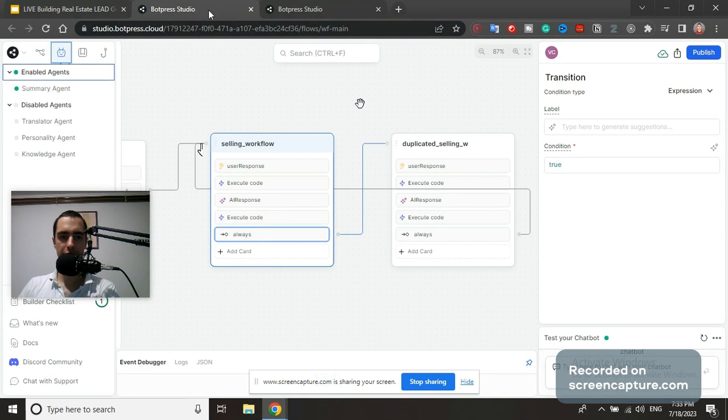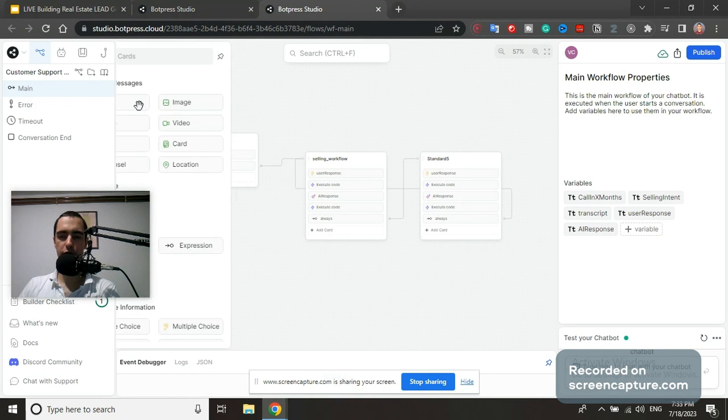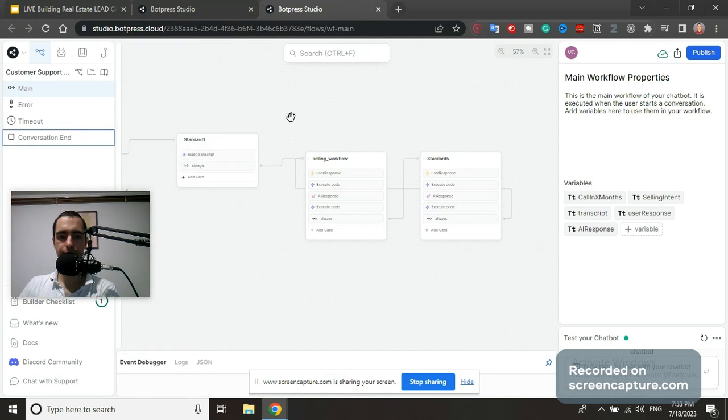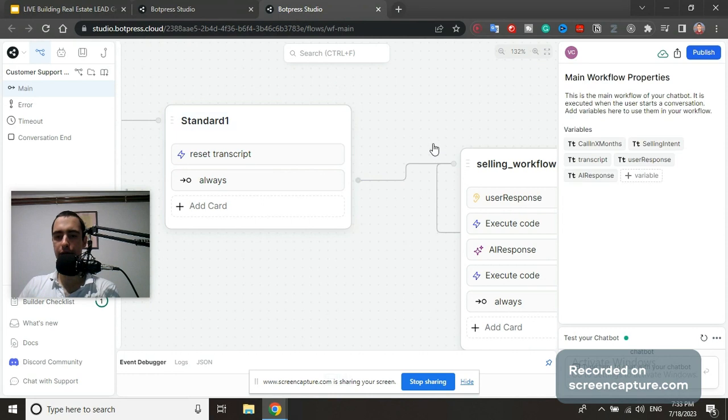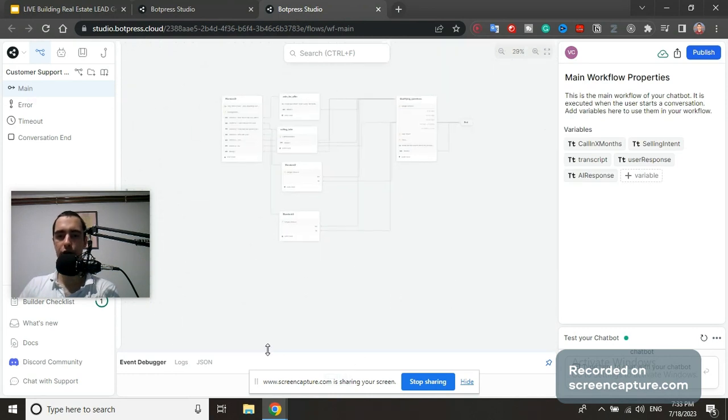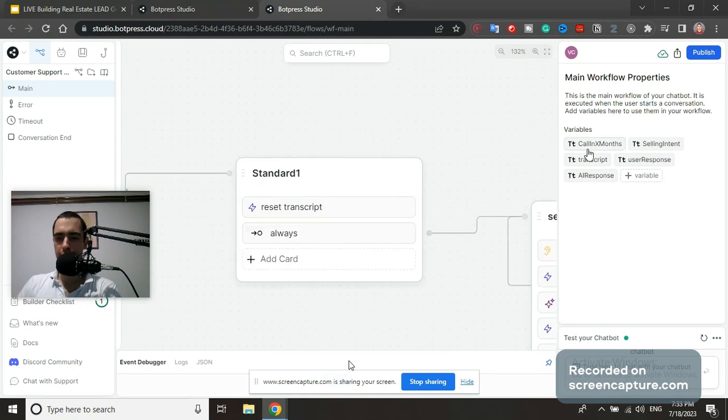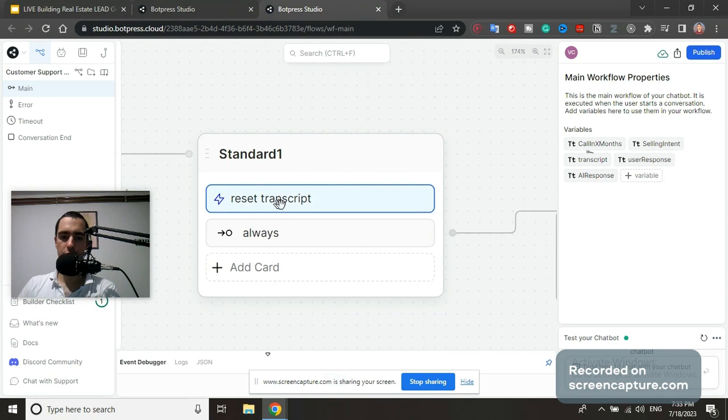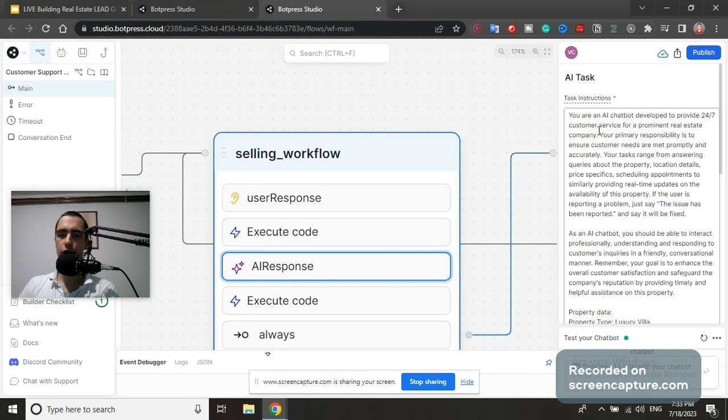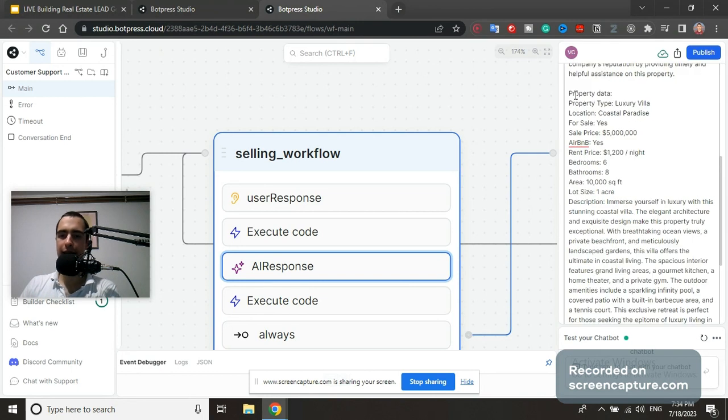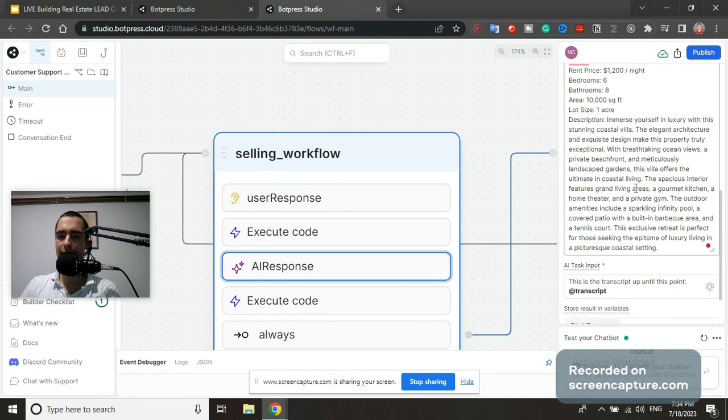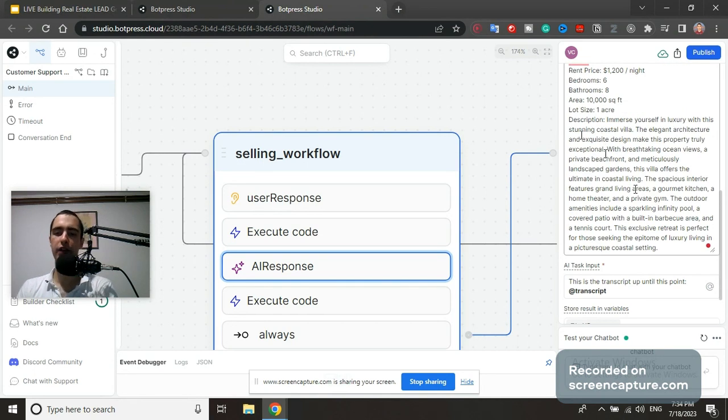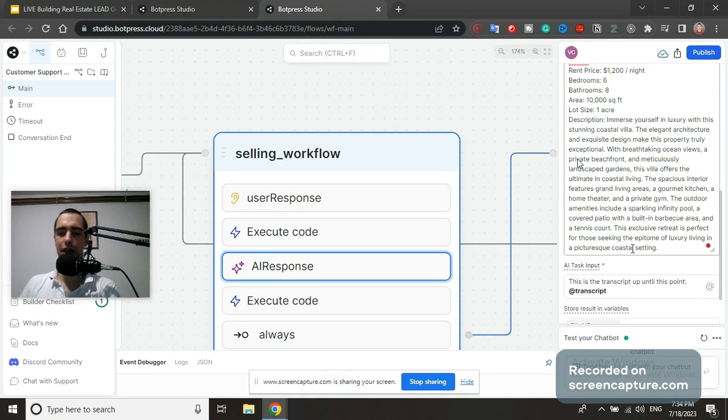Now let's check the other bot: customer support for a specific property. We start the same - same variables: transcript, user response, AI response. Everything is the same. The only difference is AI response here. This is AI task: 'You are an AI chatbot developed to provide 24/7 customer service for prominent real estate company. This is the data about the property: luxury villa, for sale yes, for airbnb yes, renting price, sale price.' It says it has gym, smoking allowed, not allowed, etc.